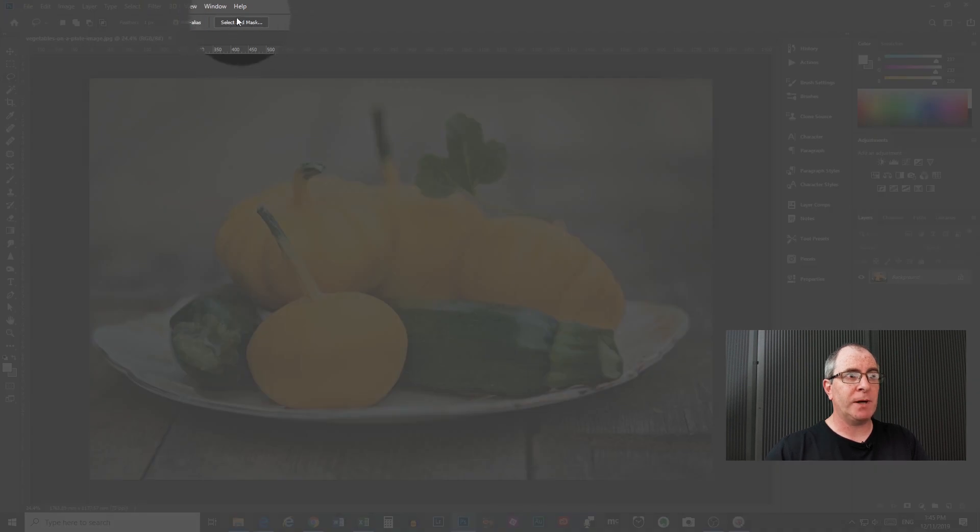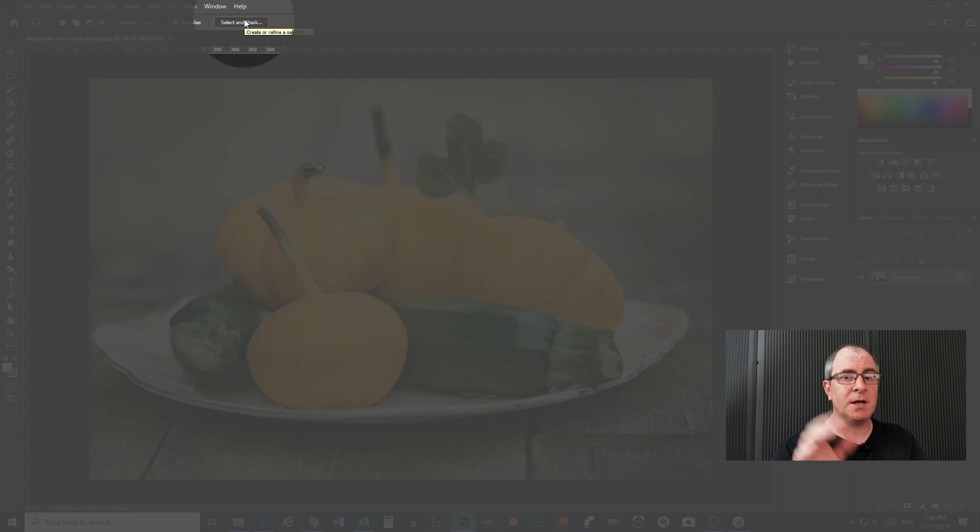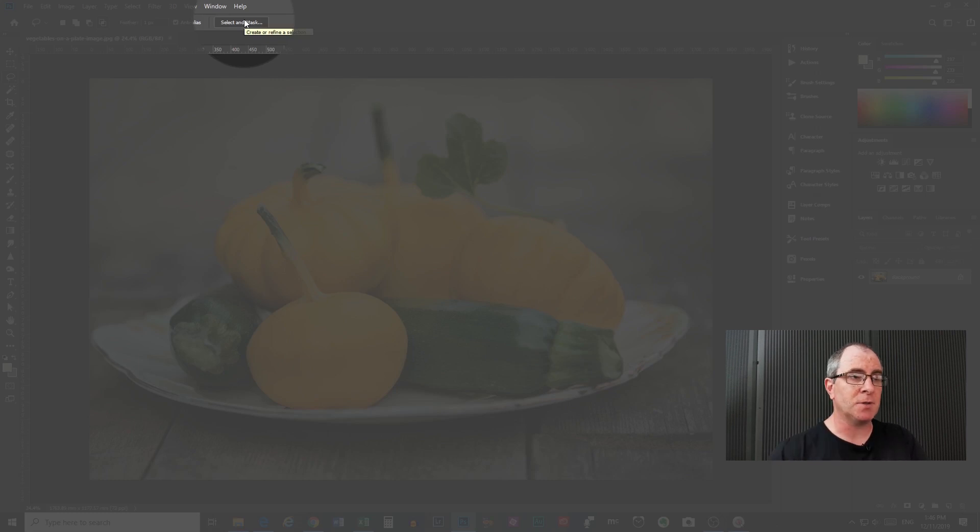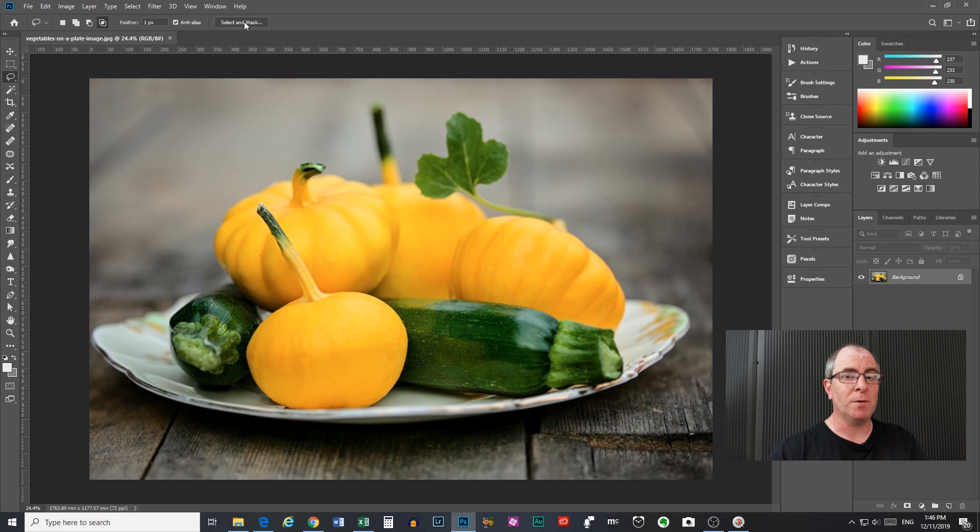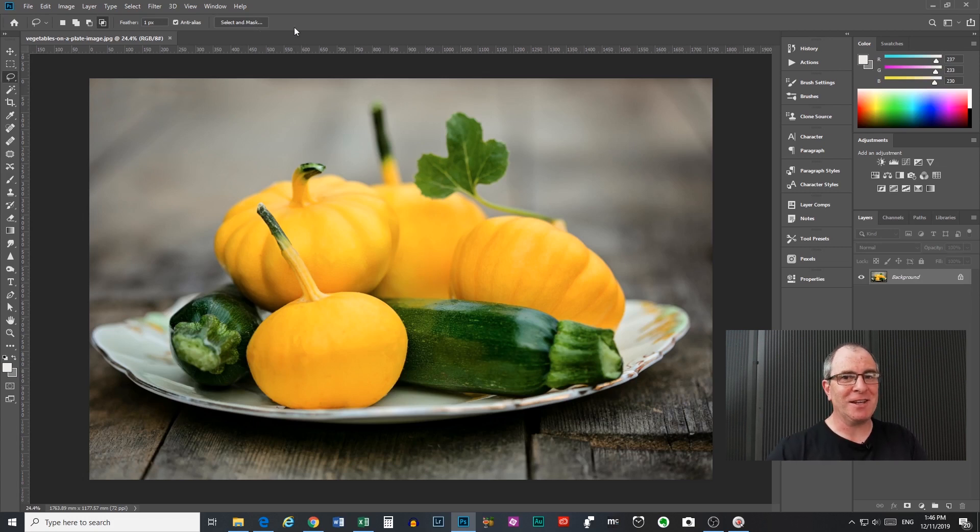Next we have a button that says select and mask. I'm not going to go into this now because I've done a video about that, and I'll link that up in the cards up top. It's a whole big can of worms we're not going to open here. So check out that video and you can learn everything you need to know about select and mask.